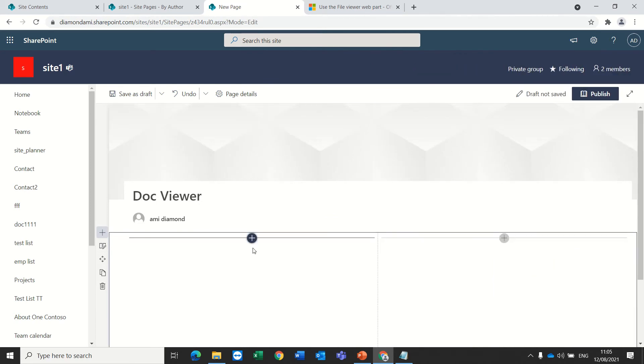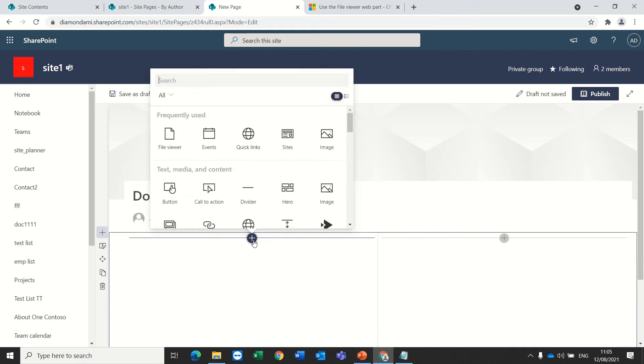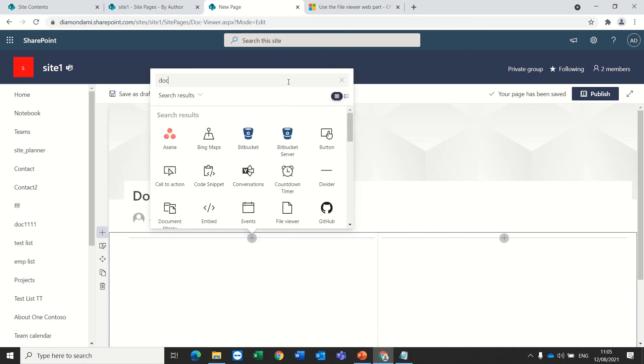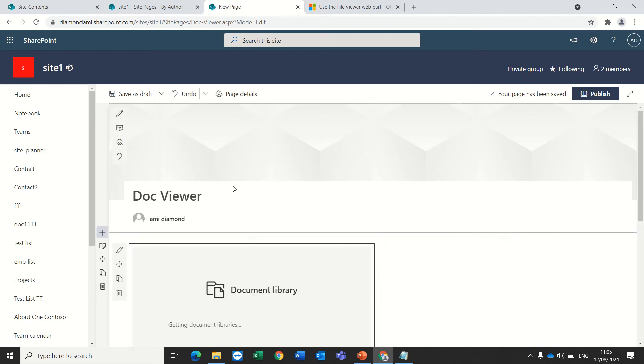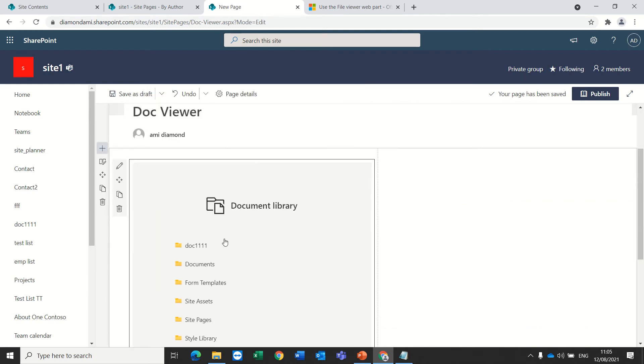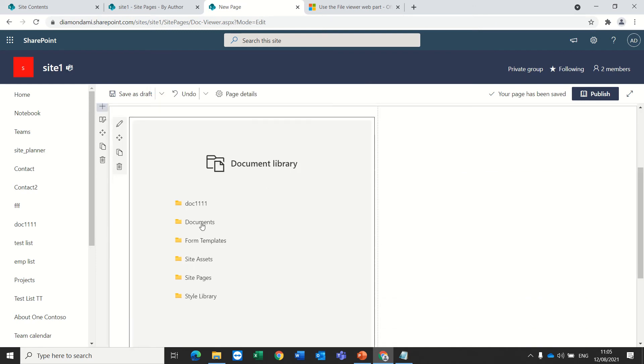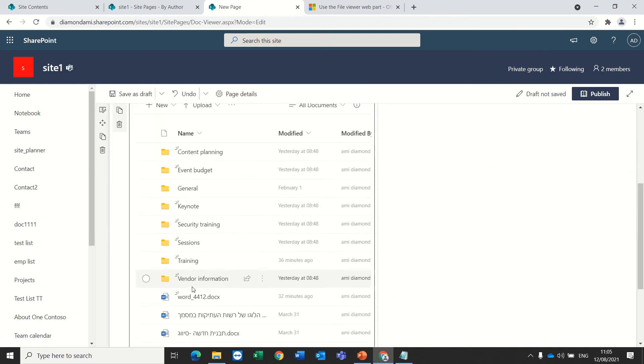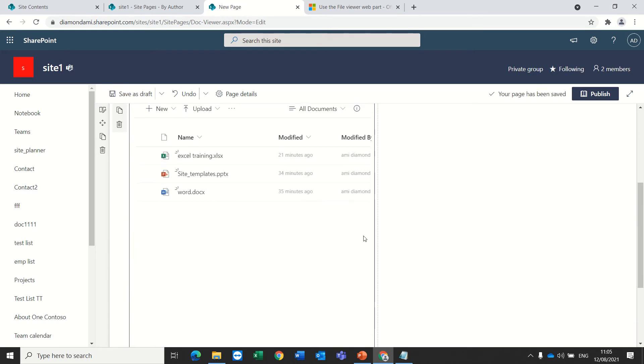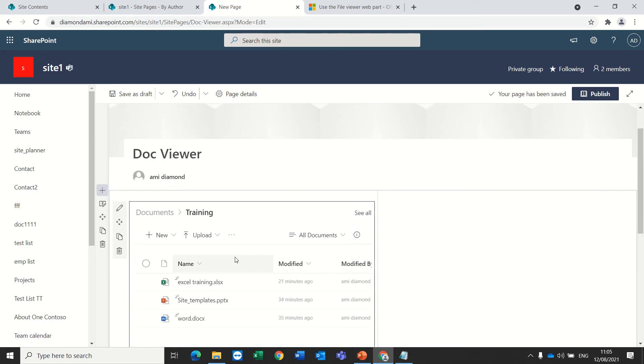I'll set the section into two columns. And on the left side, I will add the document library web part. I can choose the document library. And for instance, I could choose a folder.